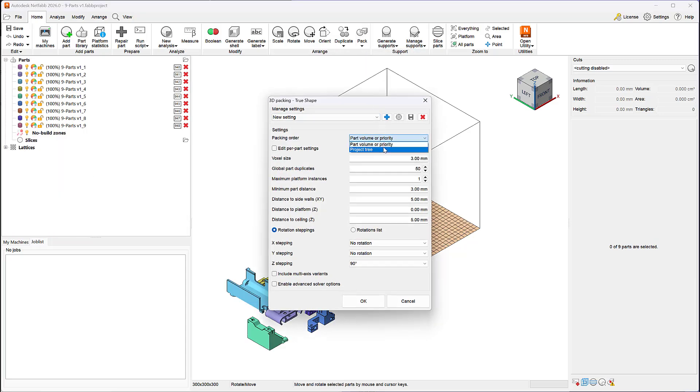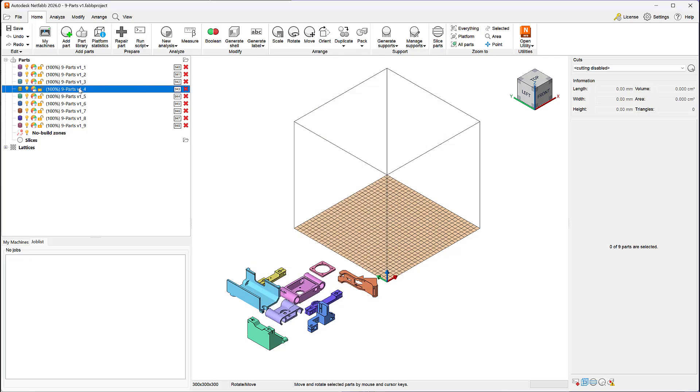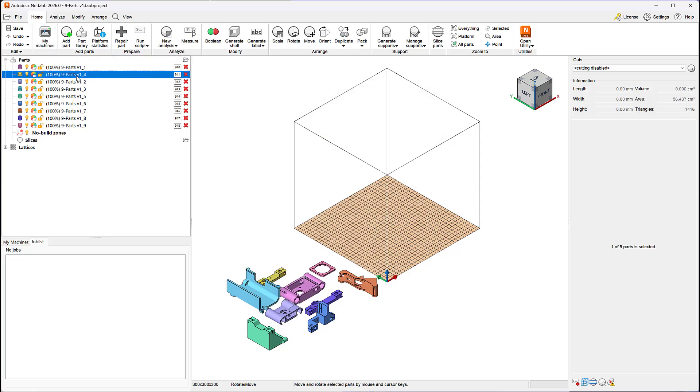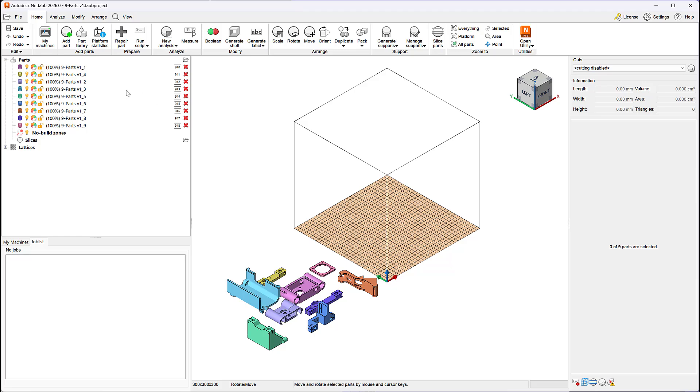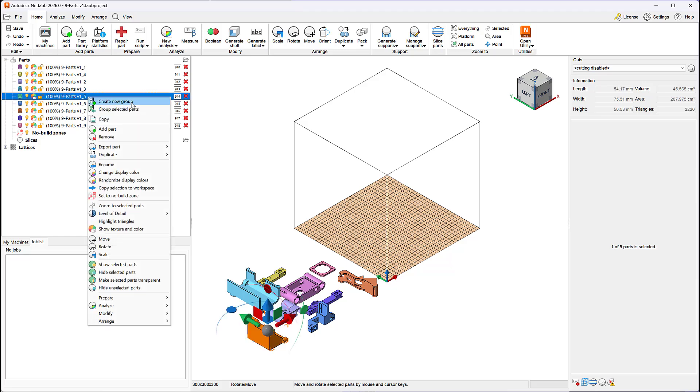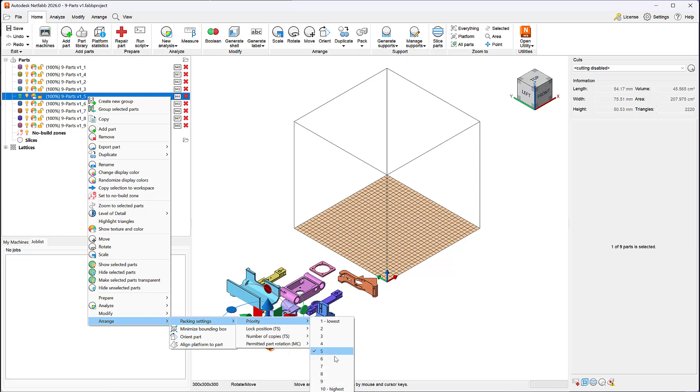With the TrueShape Packer, you have full control over the packing priority of parts. You can assign a specific priority to a given part by reordering it in the project tree or have the packer automatically prioritize parts by their volume.